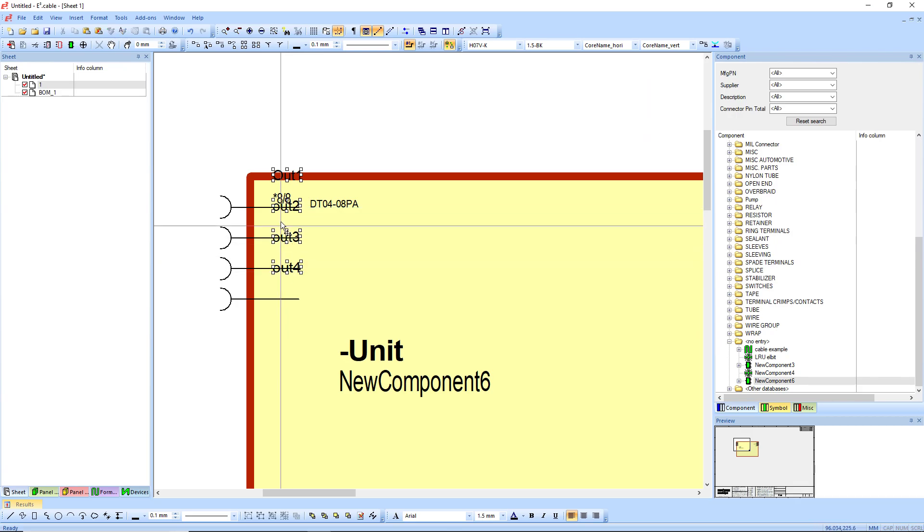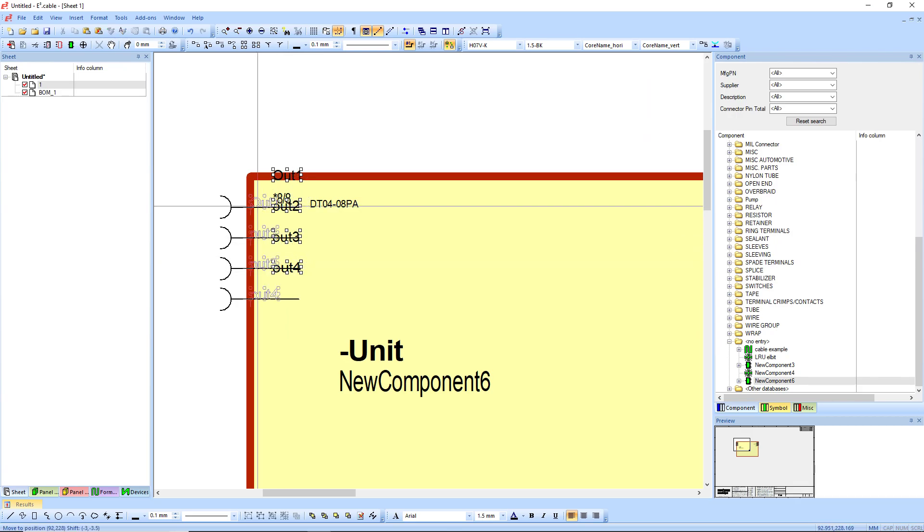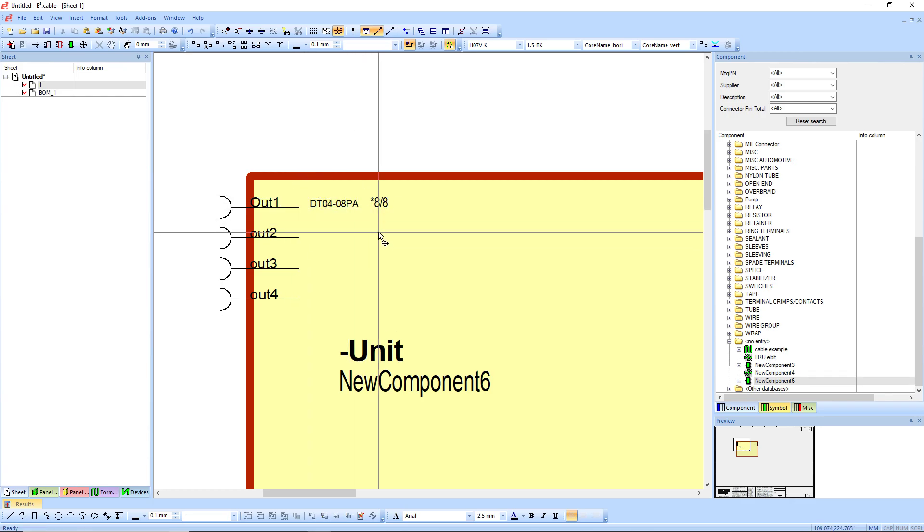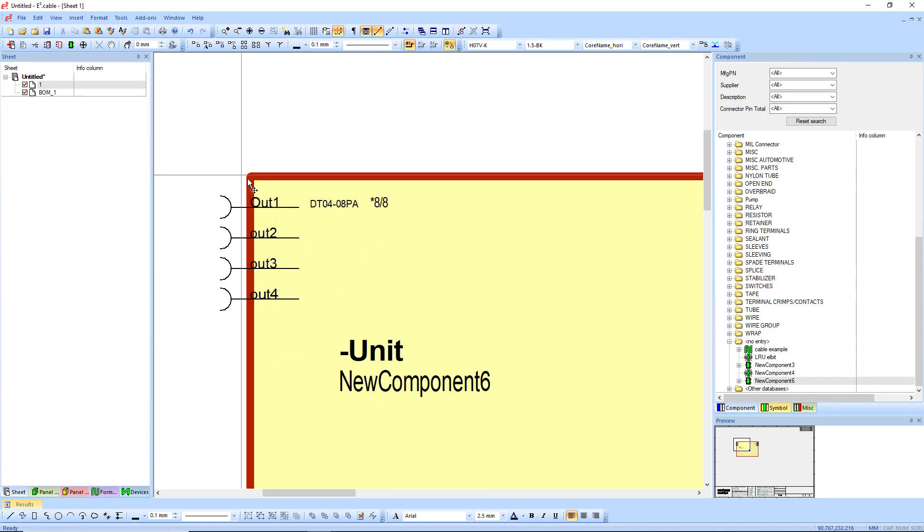So I'll select all these again, and I'm just going to move that to a more useful position, like so. So now I can see out one, two, three, and I might even want to move it over a bit more.